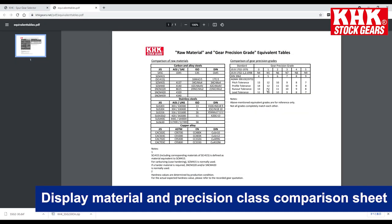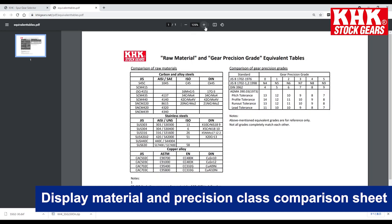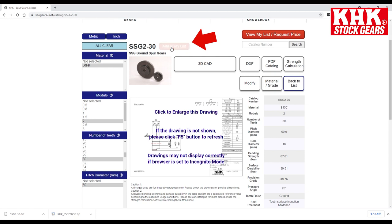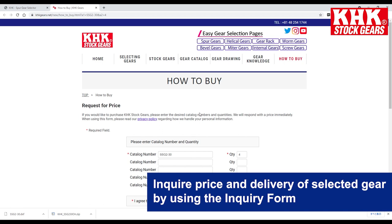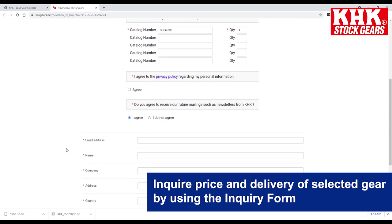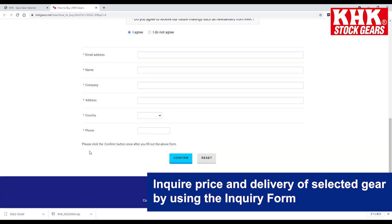You can display a material and precision class comparison sheet, register items in My List, and enquire about the price and delivery of the selected gear by using the inquiry form. Thank you.